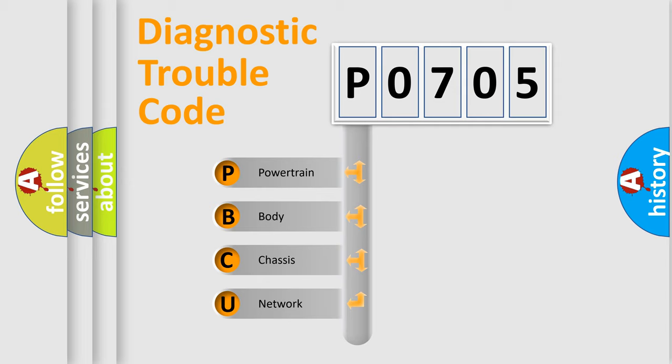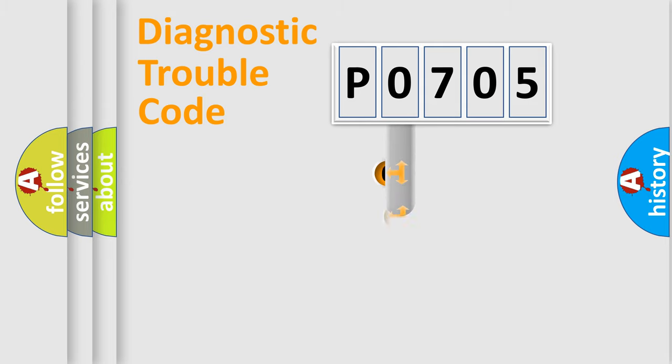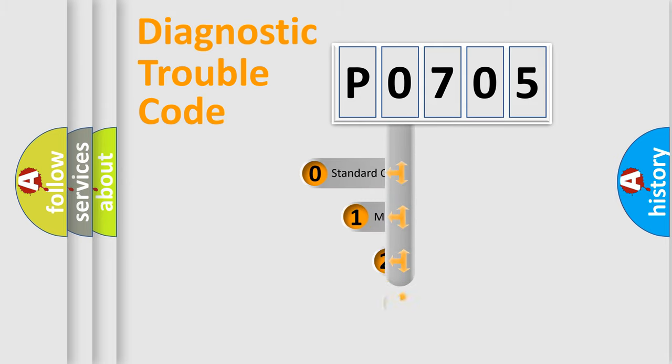We divide the electric system of automobile into four basic units: Powertrain, Body, Chassis, and Network. This distribution is defined in the first character code.